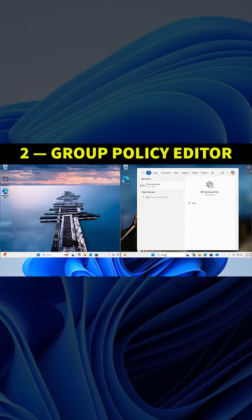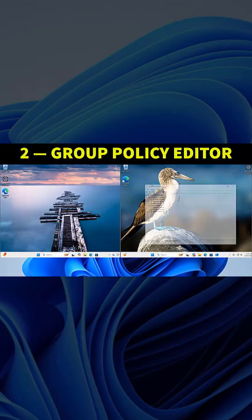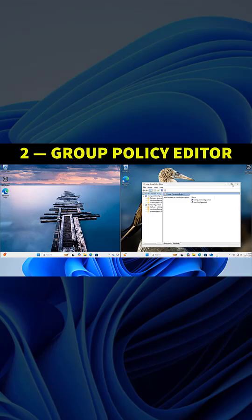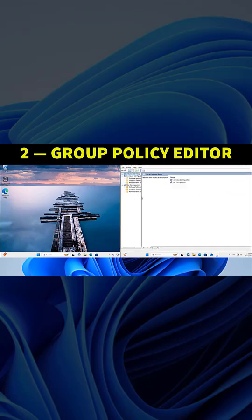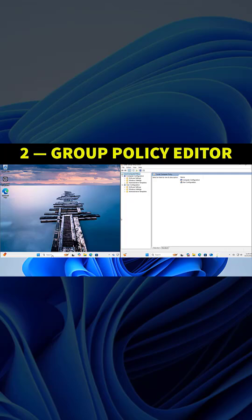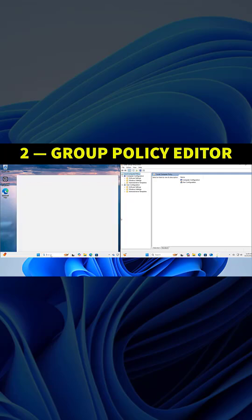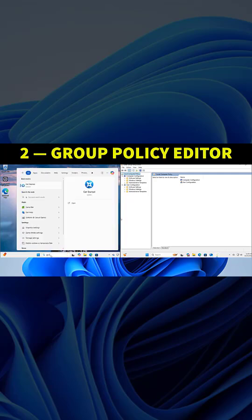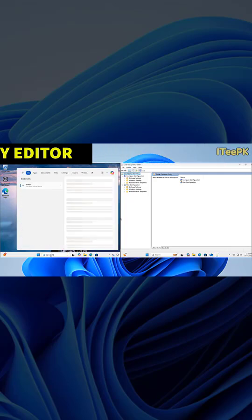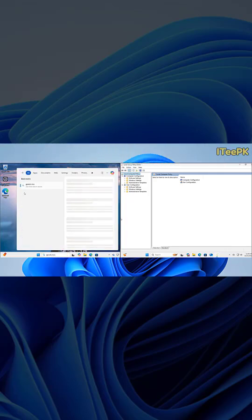The next difference is Group Policy Editor. This is a tool IT admins use to control system settings across multiple computers. Group Policy Editor is included in Pro but not in the Home edition. You can watch when I try the same command in Home—it doesn't open.